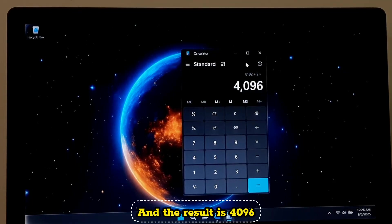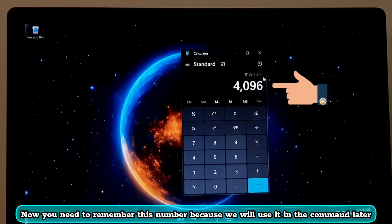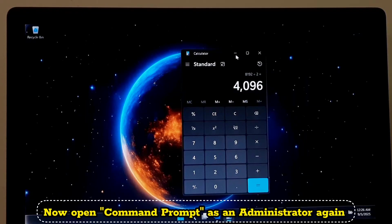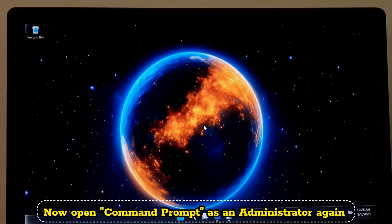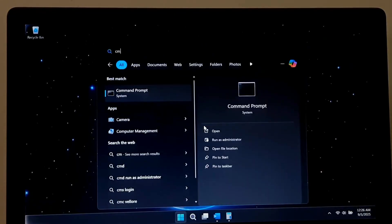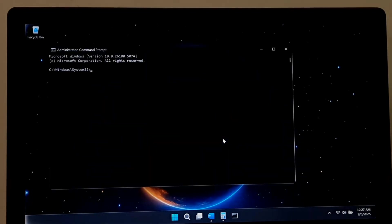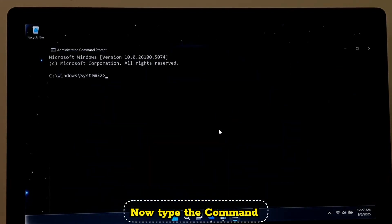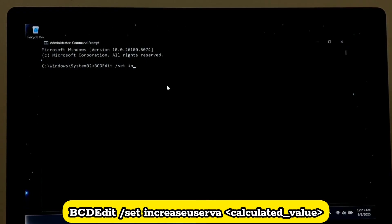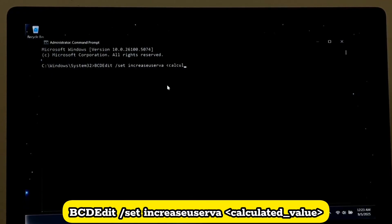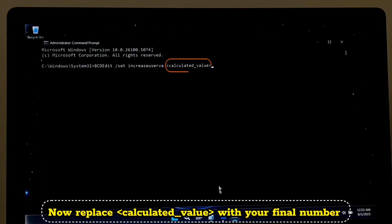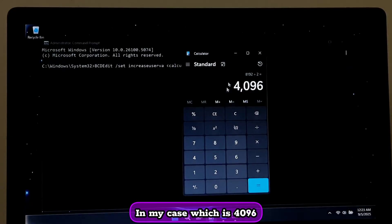Now you need to remember this final number because we will use it in the command later. Now open Command Prompt as an administrator again. Now type the command: bcdedit space /set space increaseuserva space your calculated value. Now replace calculated value with your final number, which is 4096.